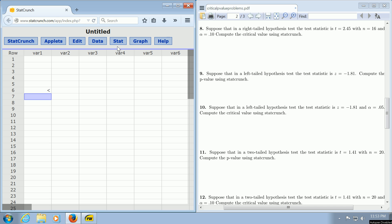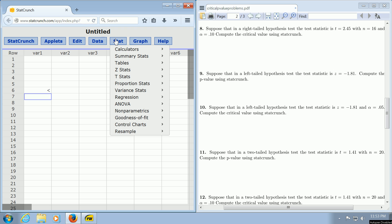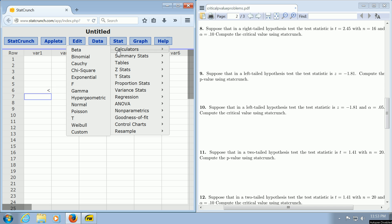All you do is you go to Stat, Calculators, and you go down to where it says Normal, and then you left-click.